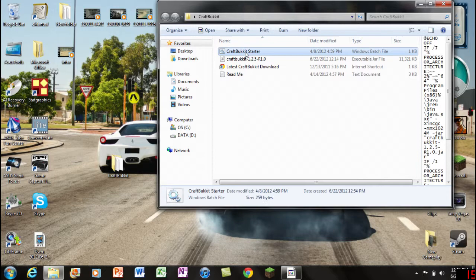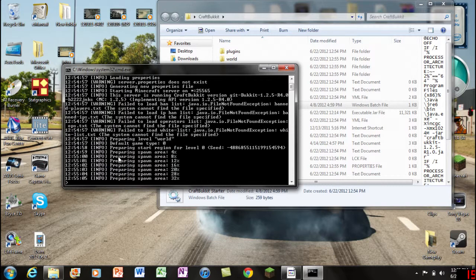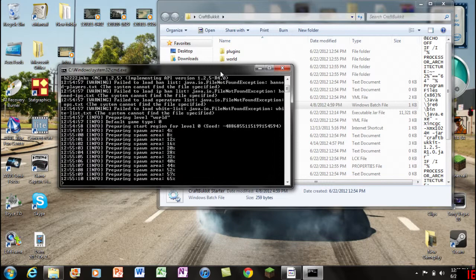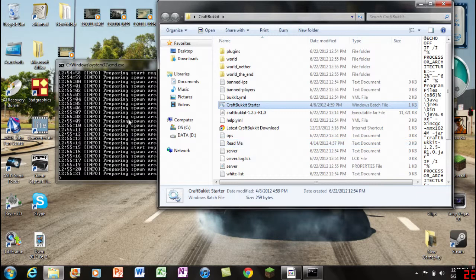All you got to do is click on the CraftBukkit Starter. Now if everything is running smoothly, you should have so many of these text lines here and you'll see something called "preparing spawn area" with a percentage. If you're right here it means you're okay for now. You're gonna see all these folders out of nowhere.